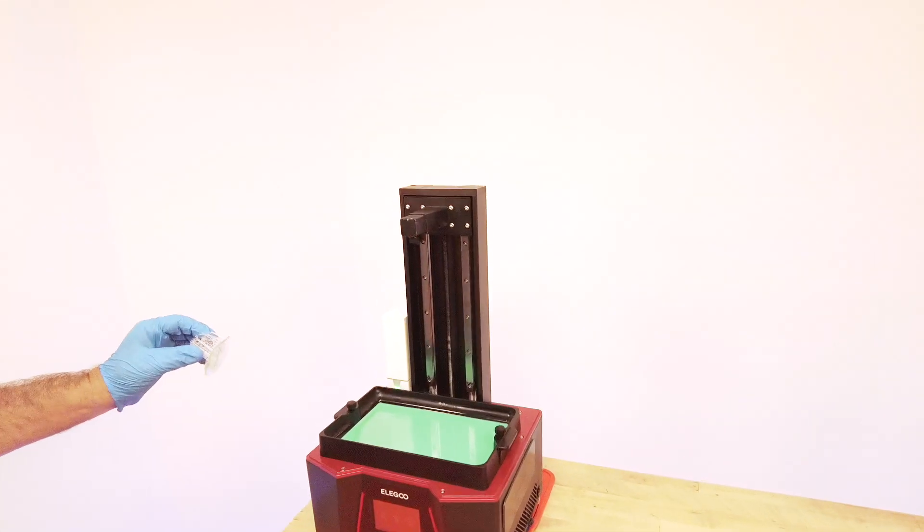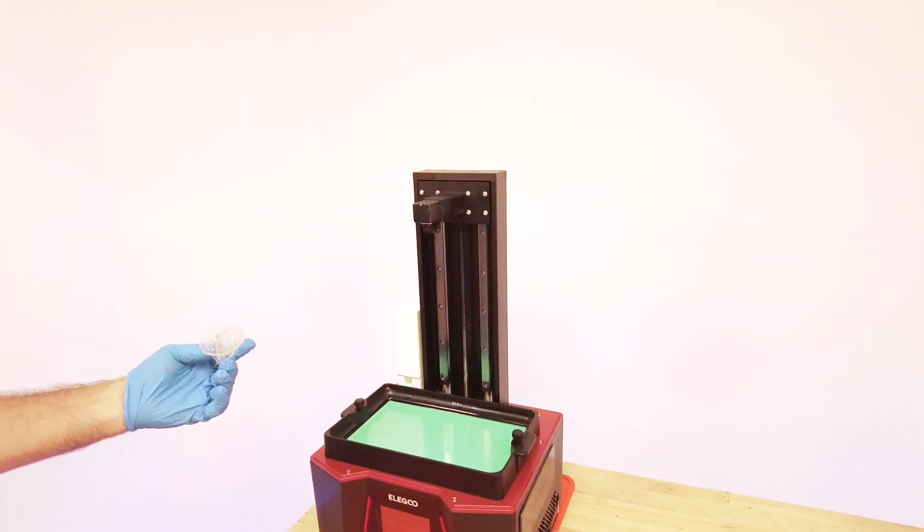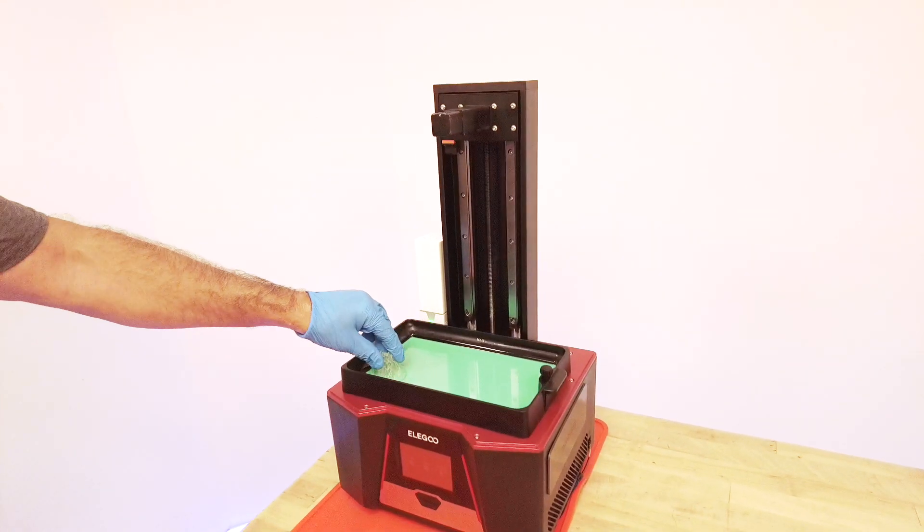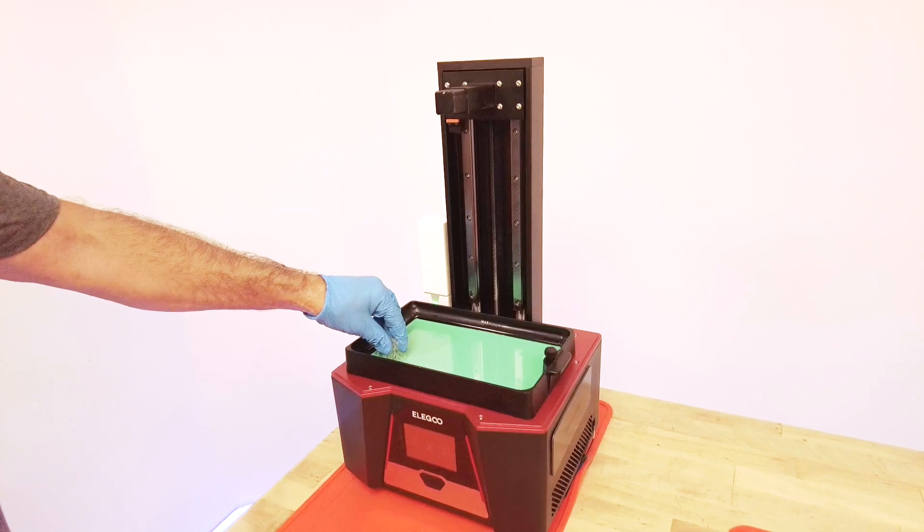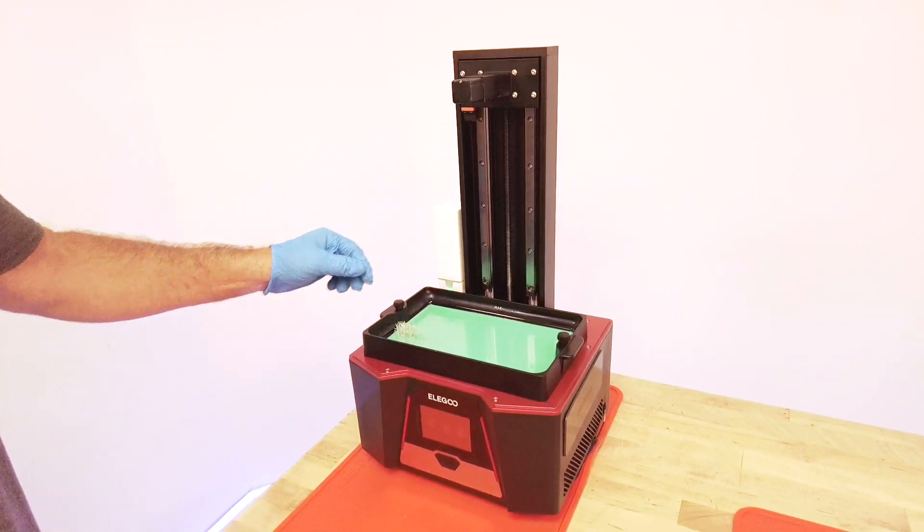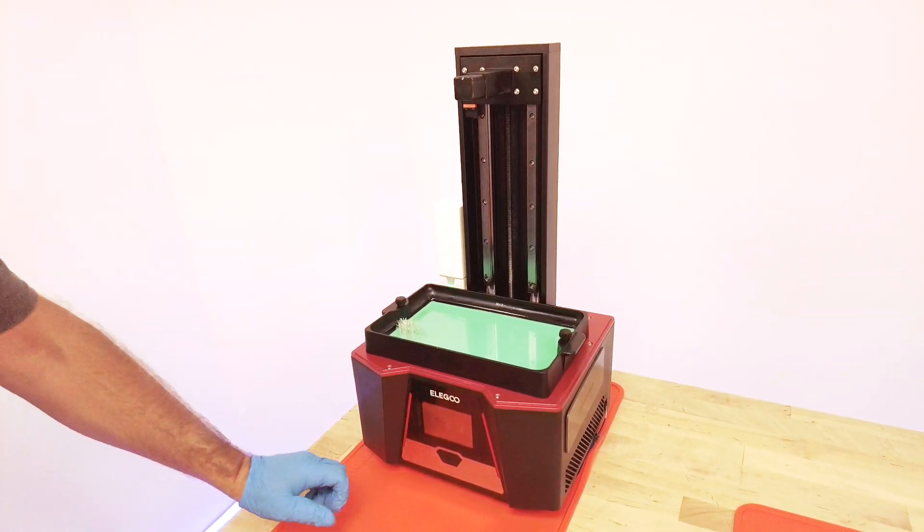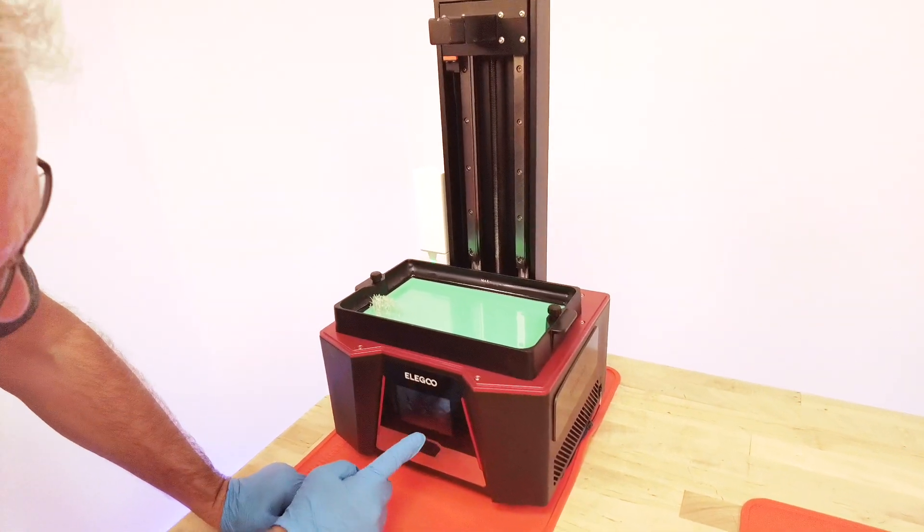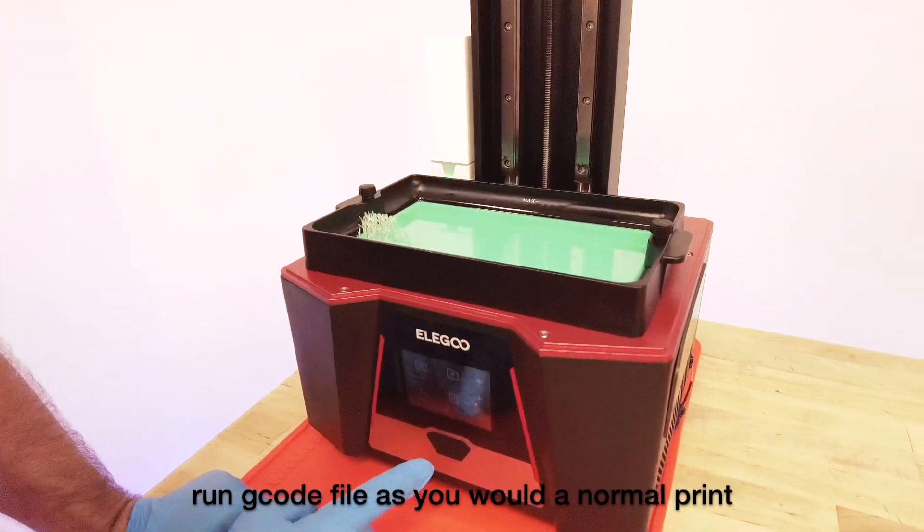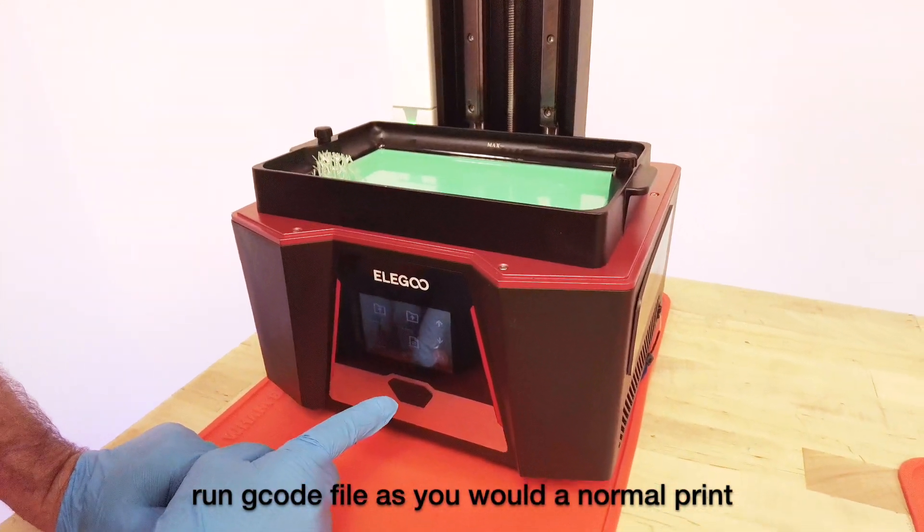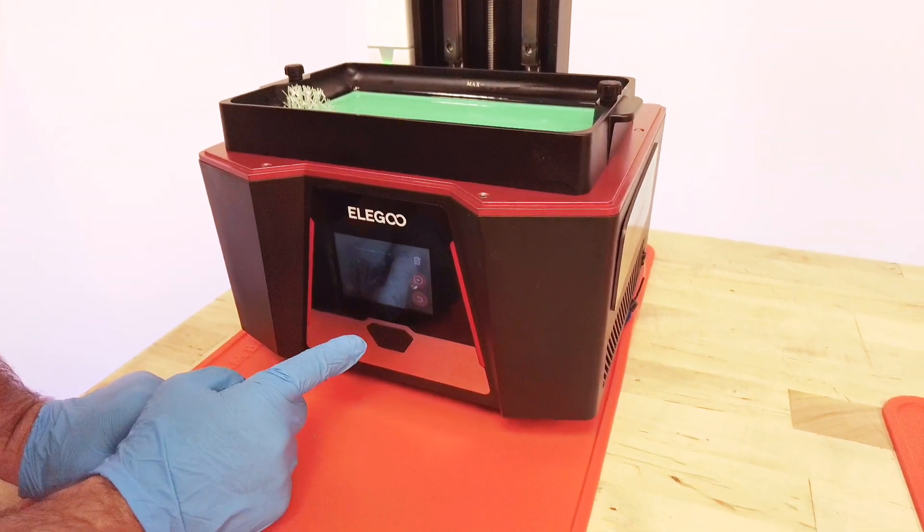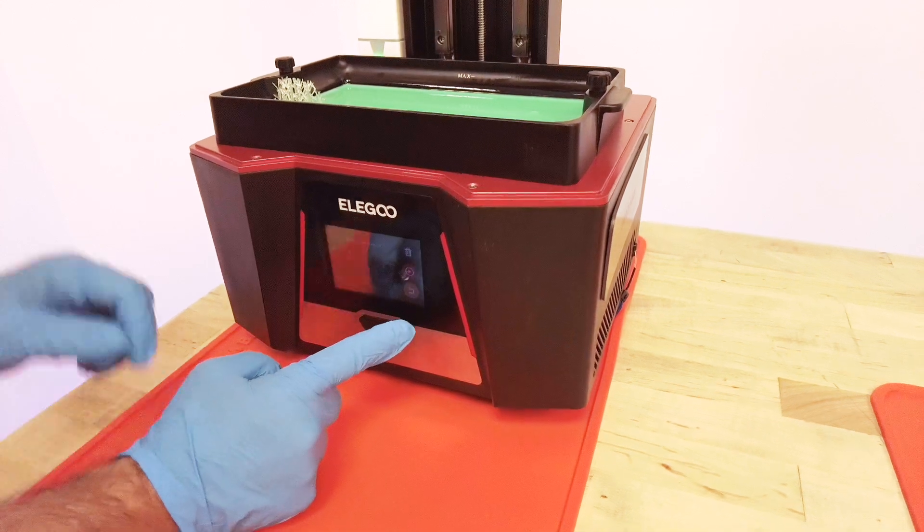So if you don't have a vat you can do the same screen clean if your machine has a screen clean function. If it doesn't you could just run the print that I just showed how to do.